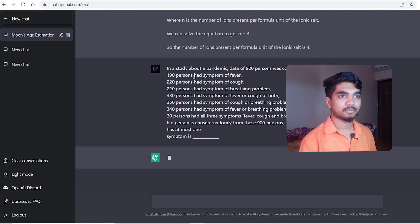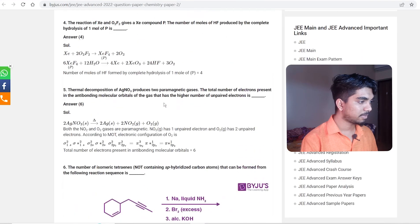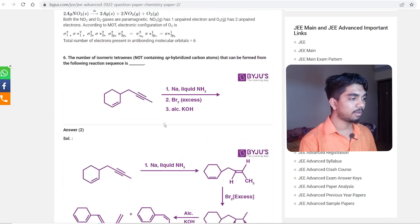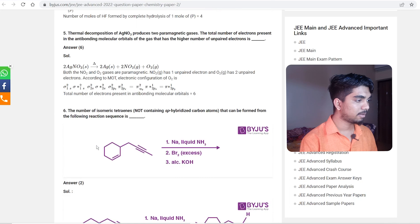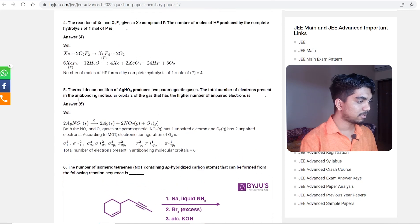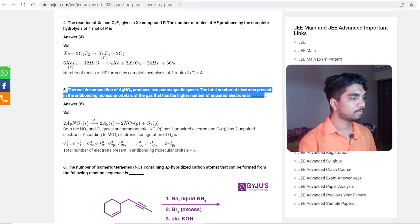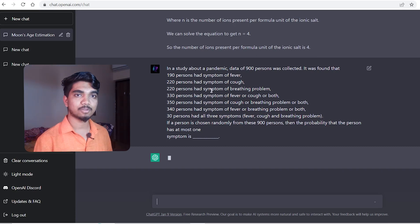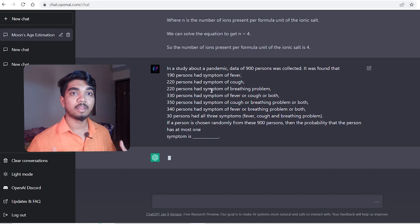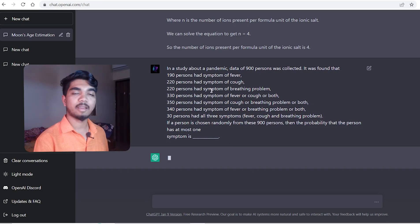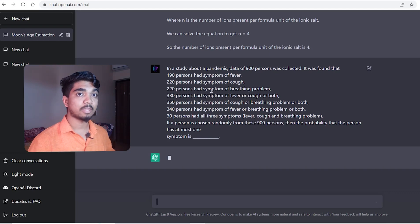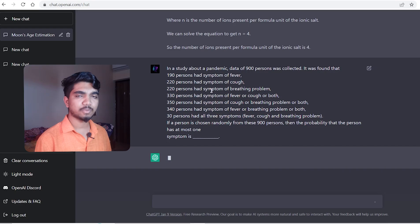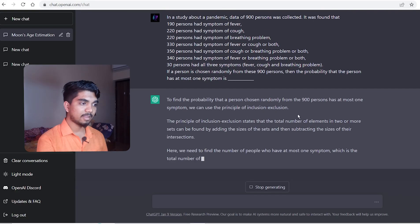It's taking too much time. There might be a server issue - too many people are trying to use the ChatGPT feature right now, so there may be a load balancing issue. Let's wait for a while. After a couple of moments, we are getting a solution for this question.